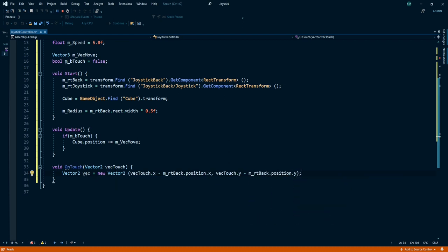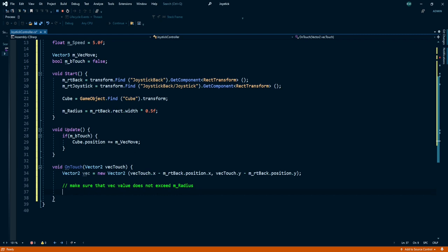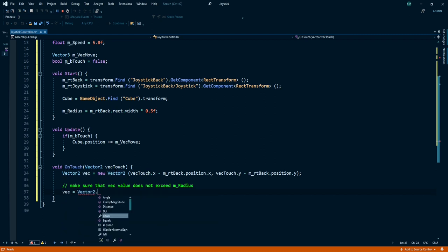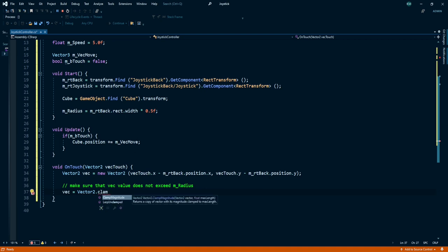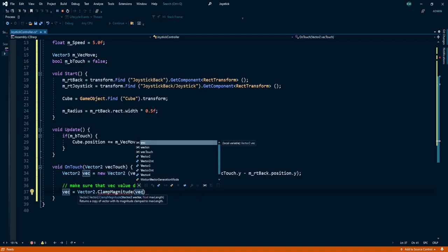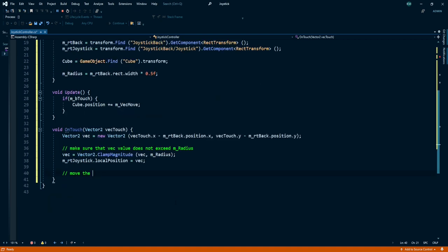Make sure that our vec value doesn't exceed the joystick background. For that we need to use ClampMagnitude function. Vec is equal to Vector2.ClampMagnitude and pass in two values: vec comma joystick radius. Joystick handle local position is equal to vec.